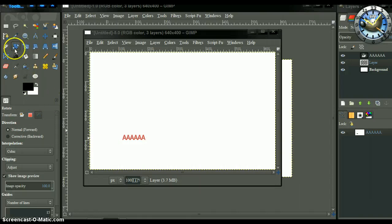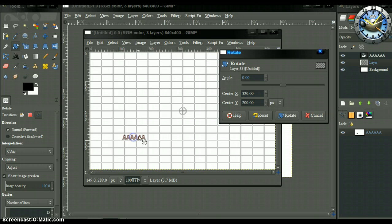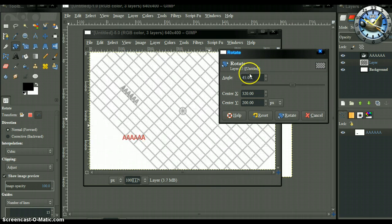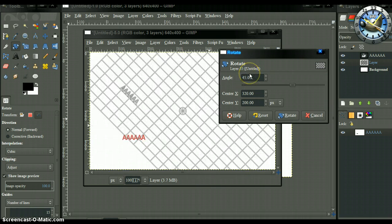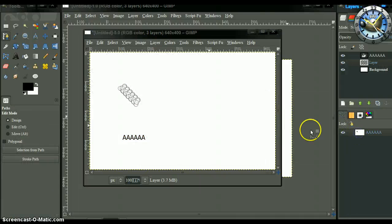Select the rotate tool, select Transform Path. Set the rotation to 45 degrees and rotate. Then activate the path again.